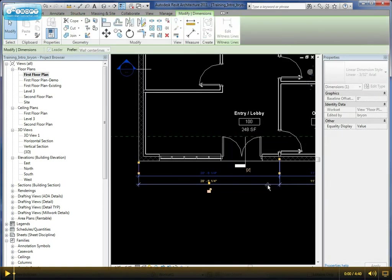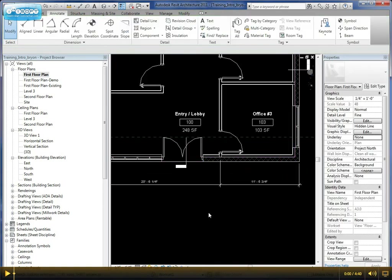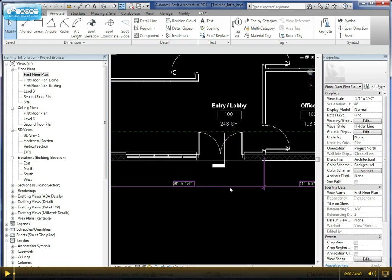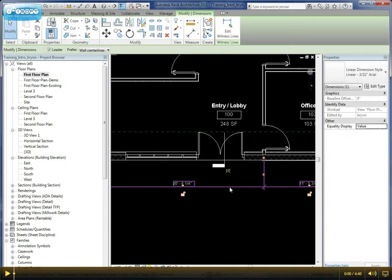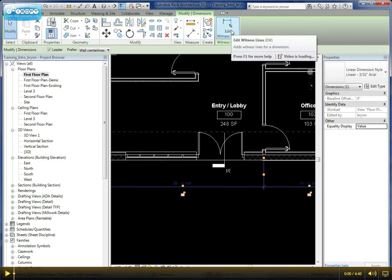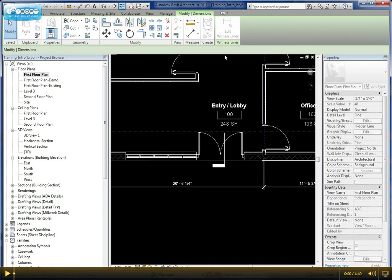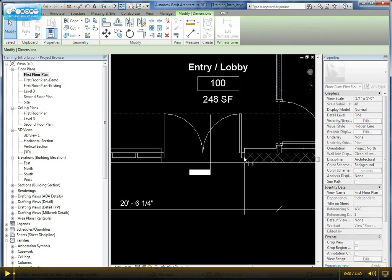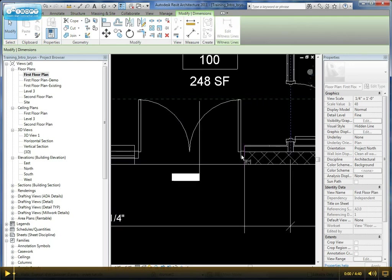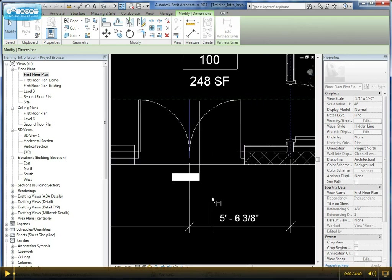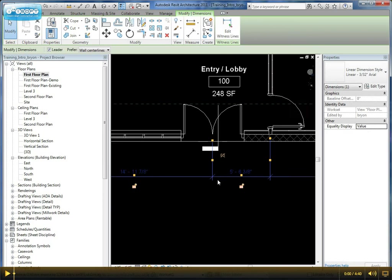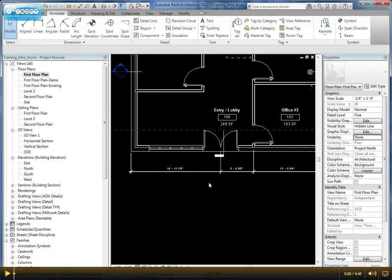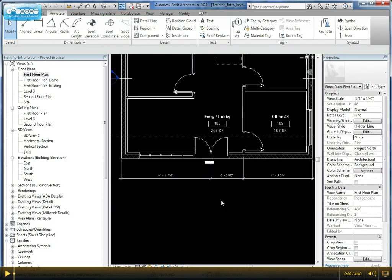Now, if you forget to dimension an object—for example, a door—you can simply select the dimension line and choose 'edit witness lines.' This allows you to come in here and select the object or additional wall, whatever it may be. With doors, you can select the edge or the center, and it will recalculate the remaining distances for that dimension.